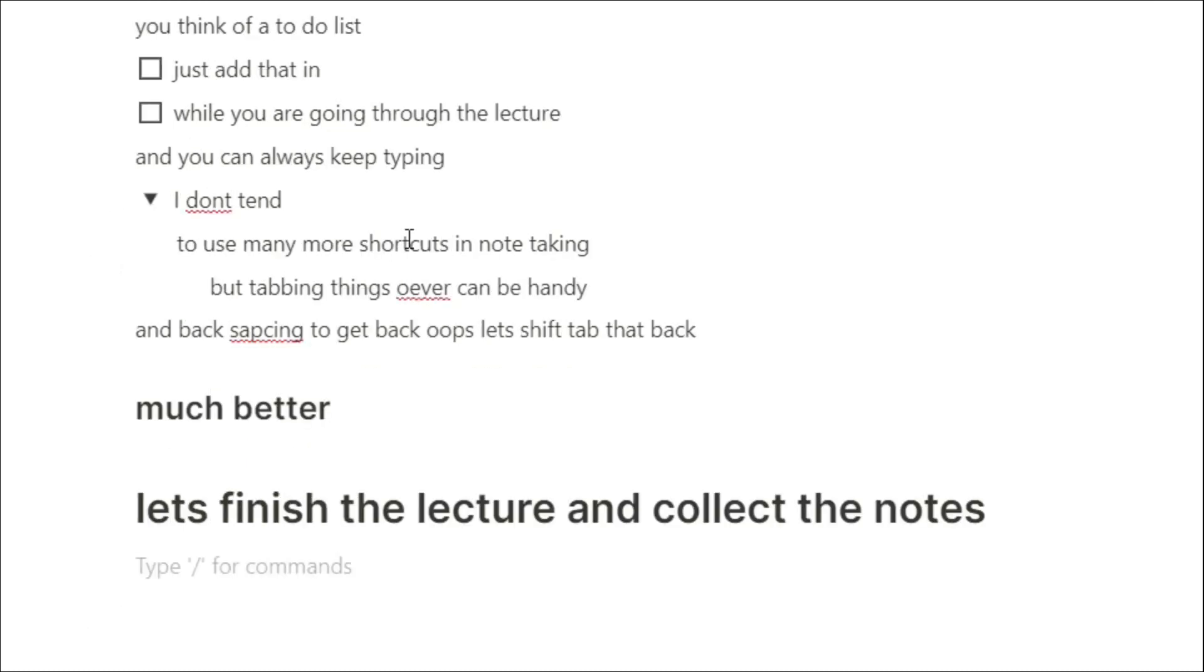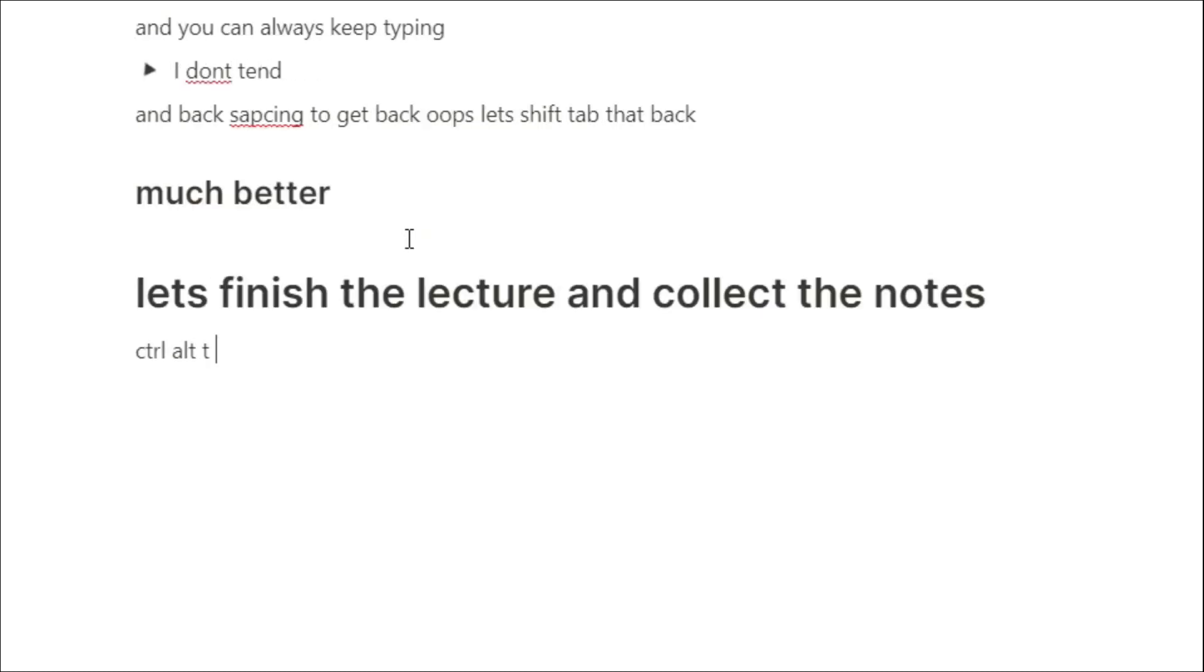Now let's assume we've finished the lecture, and I don't want to see all of those side thoughts that I'd put in those toggles, so I can push Ctrl-Alt-T, and that will close all of those toggles that are open.